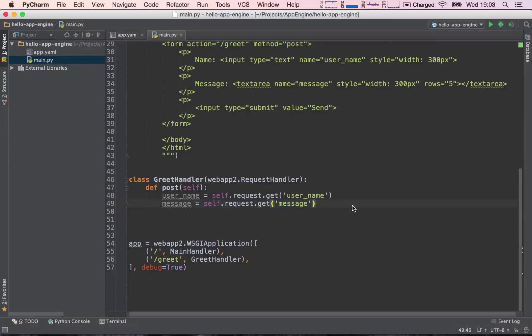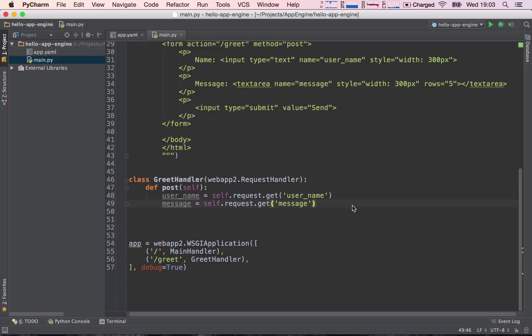Now, that's all really nice and cool, but we actually want to store these values in our database, or in the case of App Engine, we're going to refer to our datastore, just because it's another type of database.